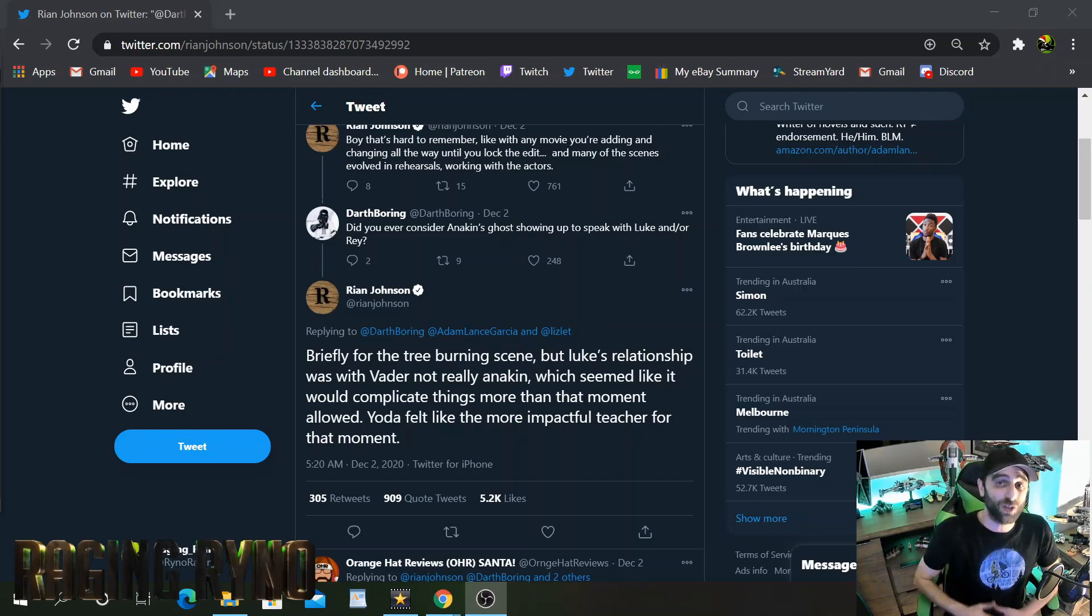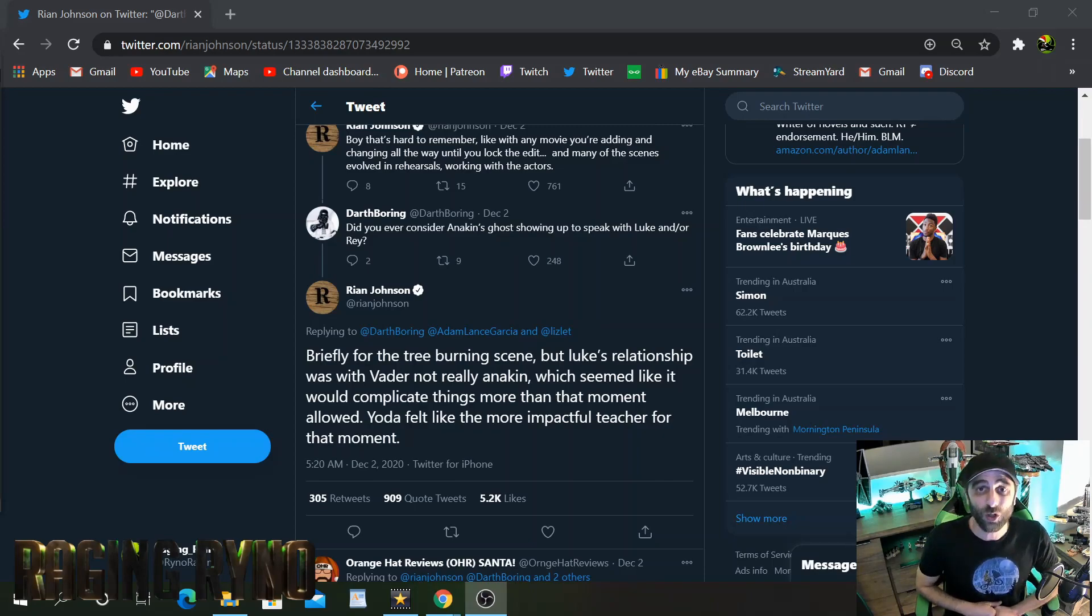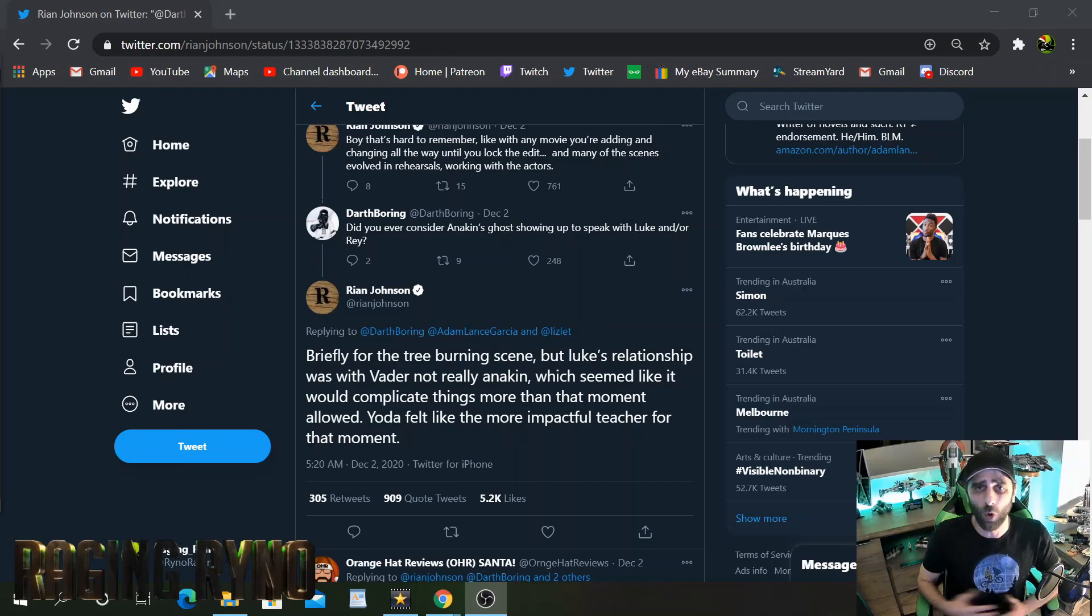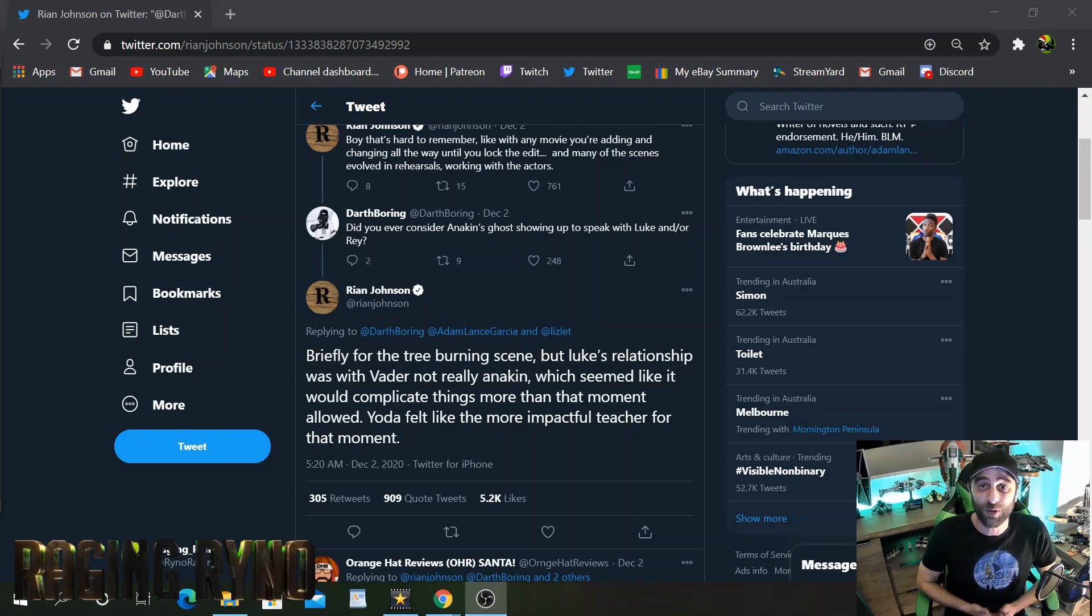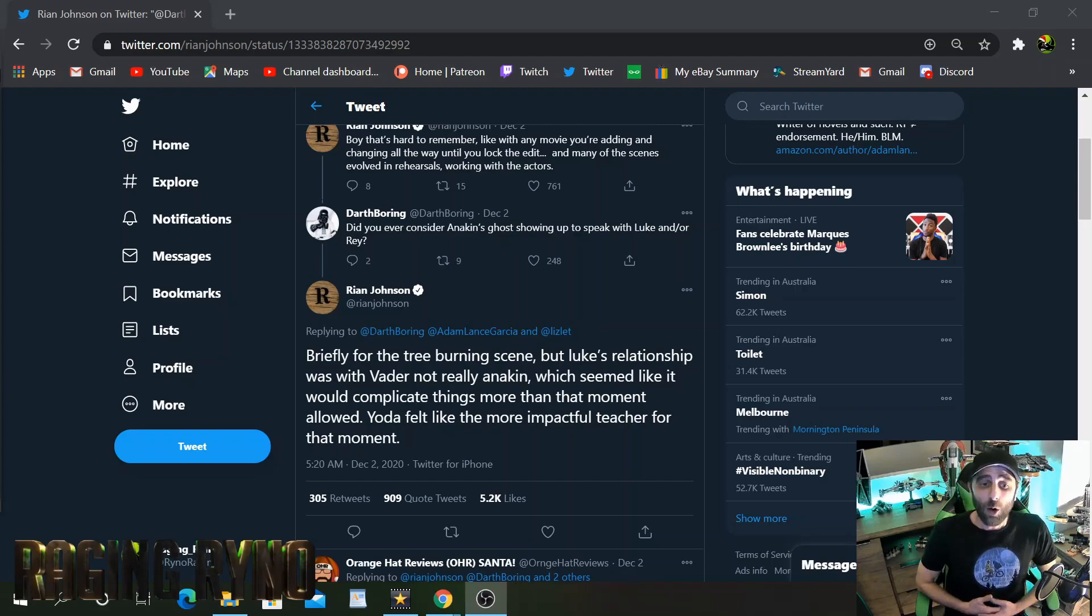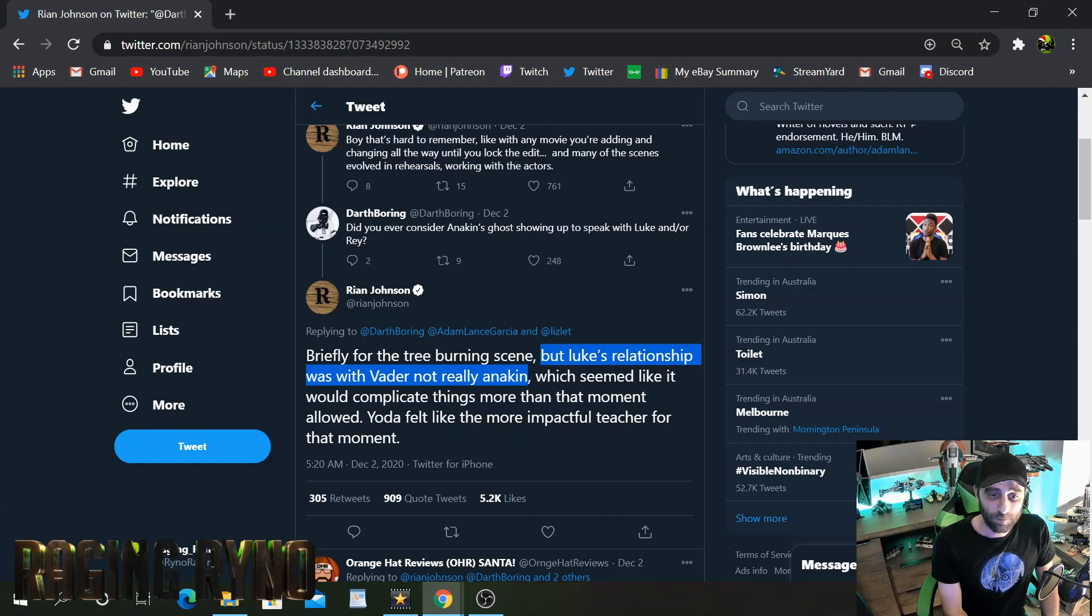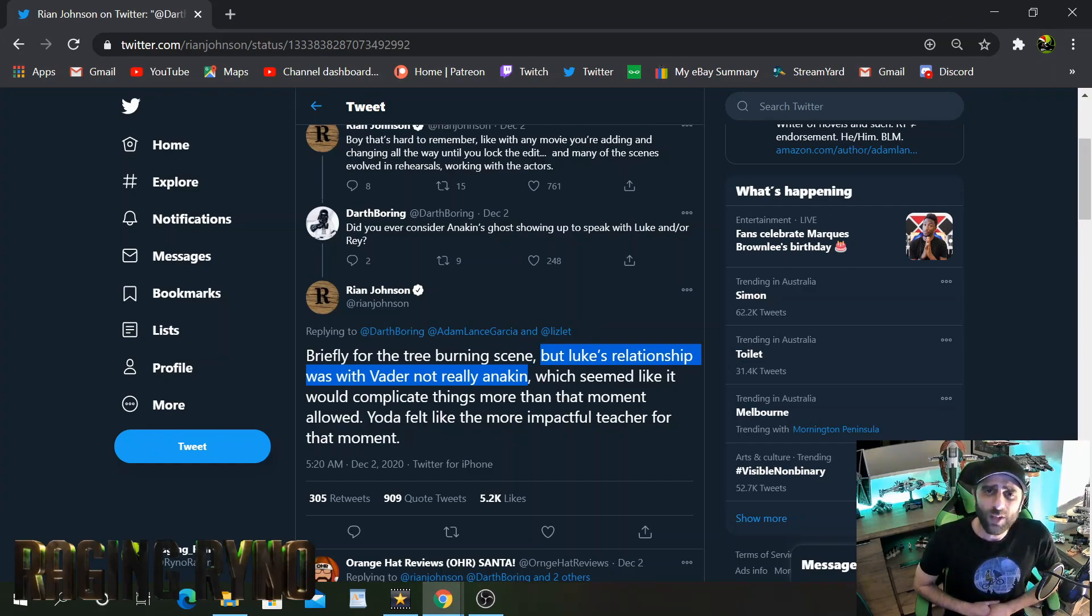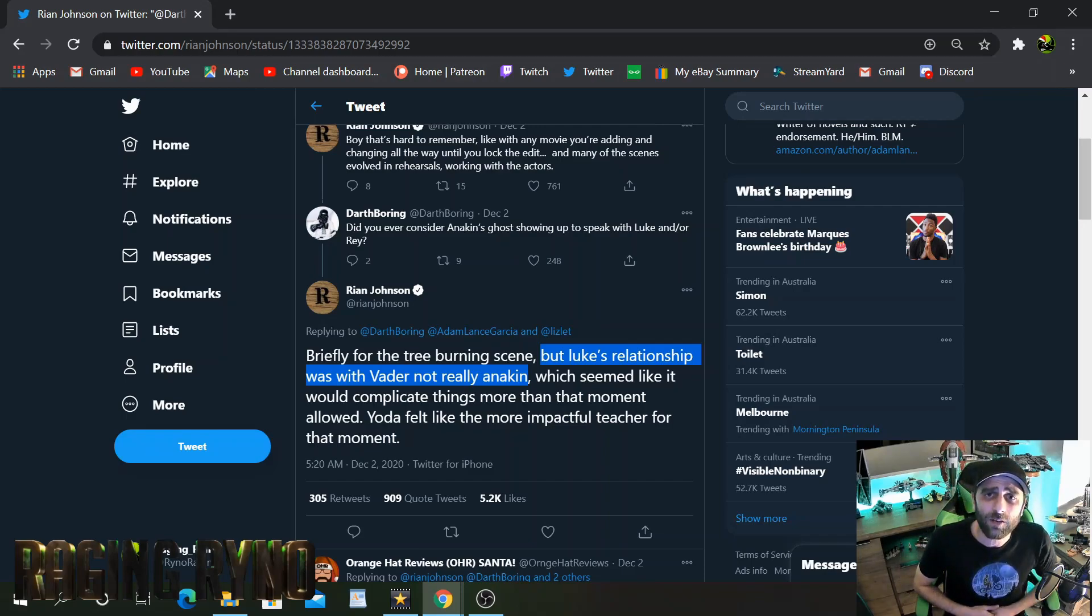Going to the tree burning scene, I mean, the fact that Yoda, as a force ghost, uses the force to summon lightning is law-breaking and fucking stupid within itself. And I've talked about that in previous videos. But the biggest thing is this here. But Luke's relationship was with Vader, not really Anakin. What the fuck are you talking about?